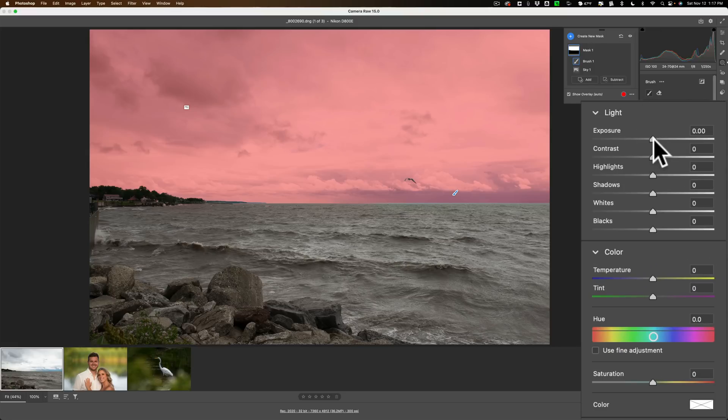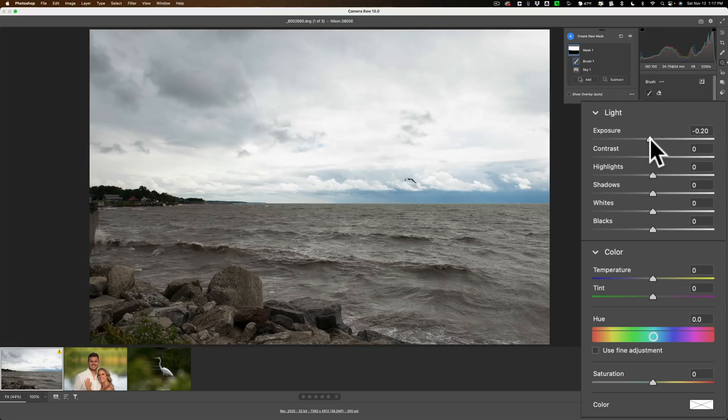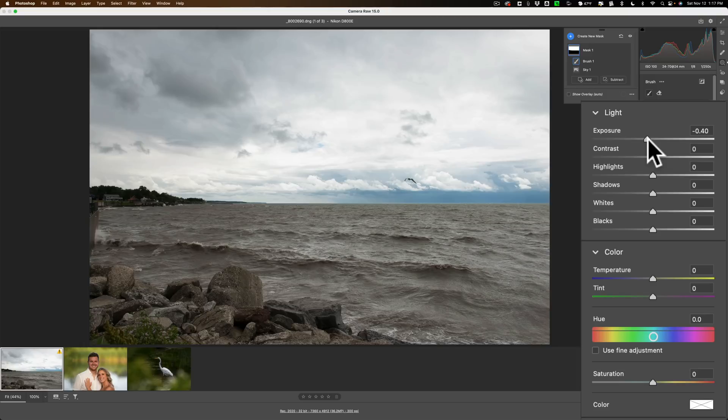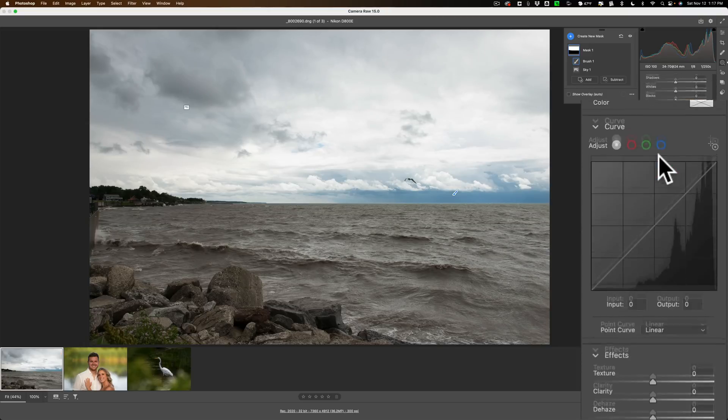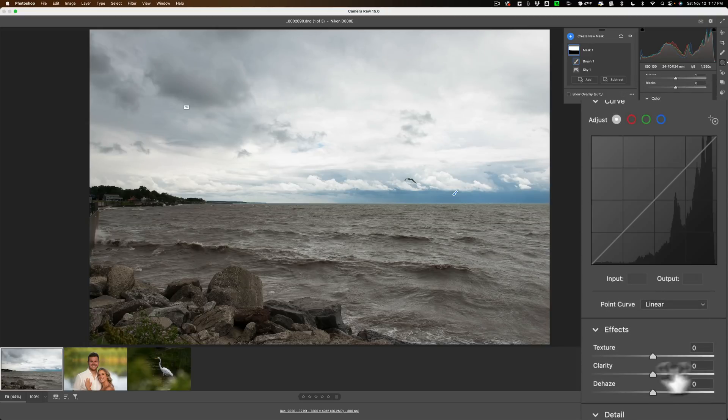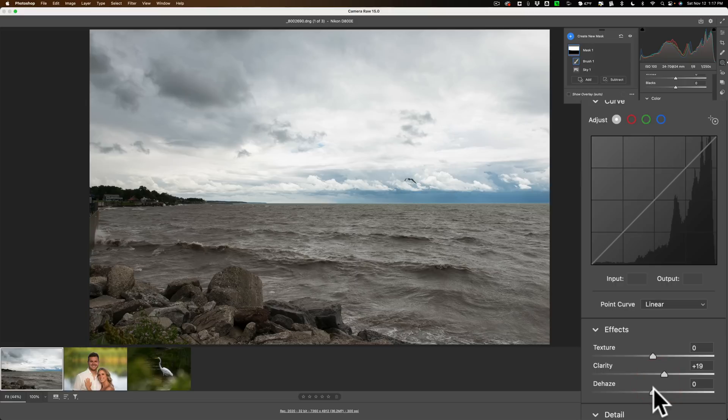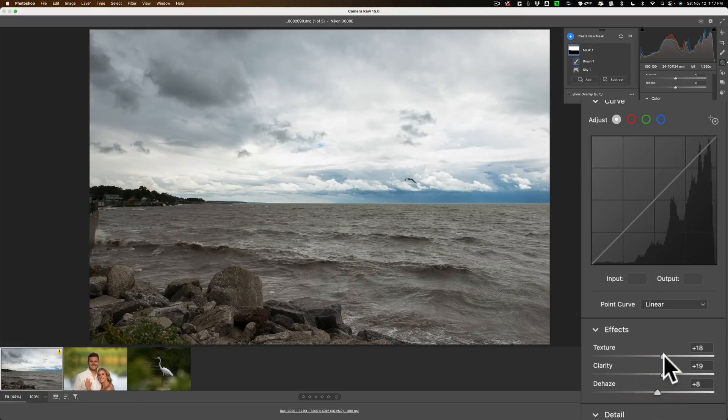Then I'm just going to adjust. I'm going to go to exposure, pull exposure down, add a little contrast. We'll scoot down here and we'll add some clarity. See what the haze does. Yeah, a little dehaze. And we'll add some texture. Alright, so I did the adjustments I need to do to the sky.